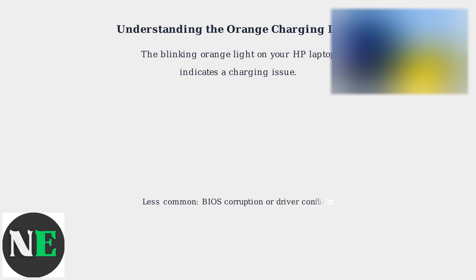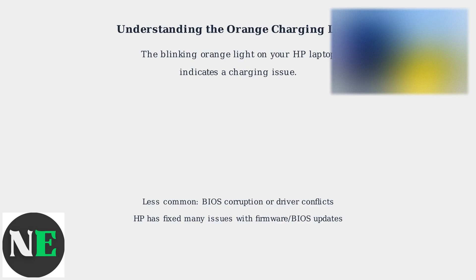Less common causes are BIOS corruption or driver conflicts. HP has addressed many of these issues with firmware and BIOS updates, so ensure your laptop is up to date.